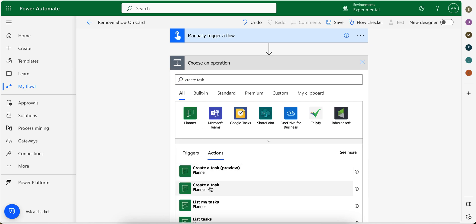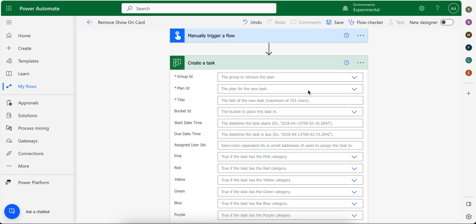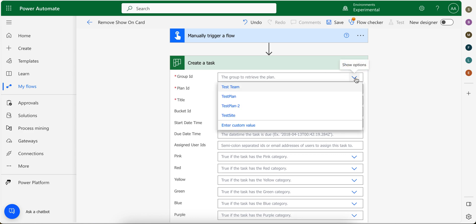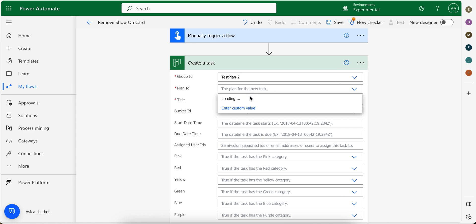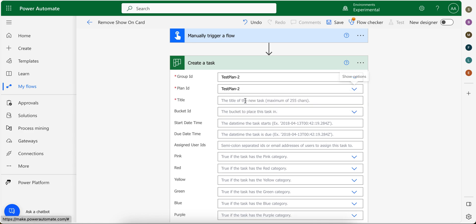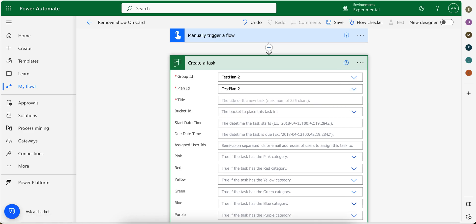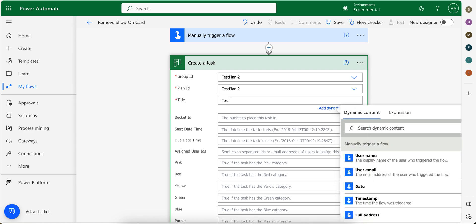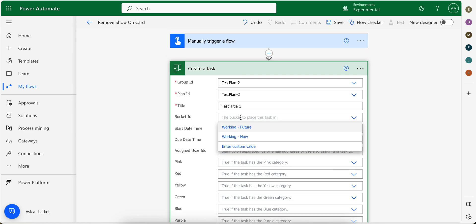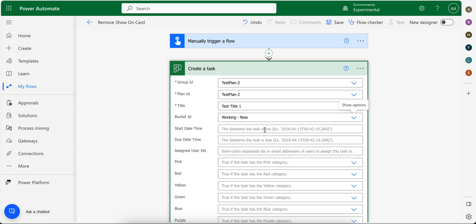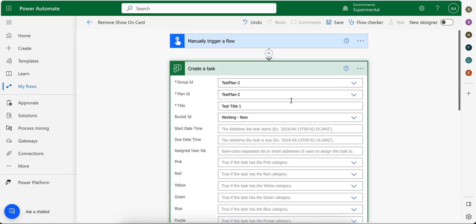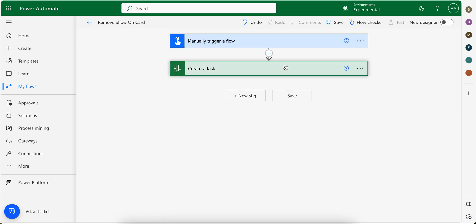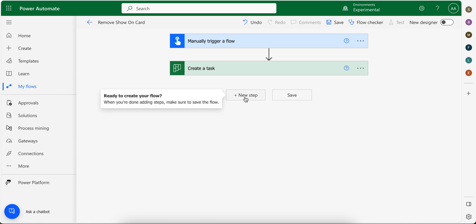So we create a task. Let's say we select group ID. Let me select the same as I showed earlier, test plan 2. And for the plan ID, same as above one, test plan 2. For title, we can put title one.